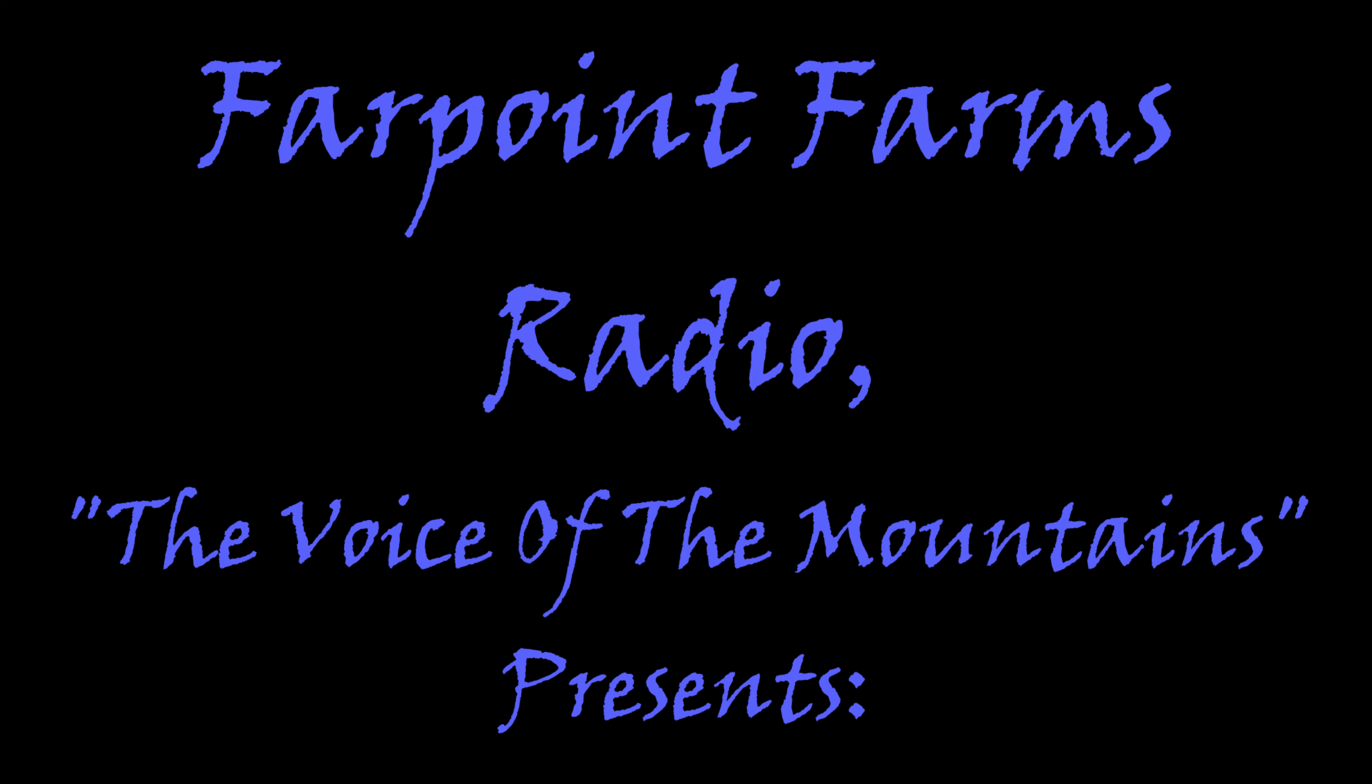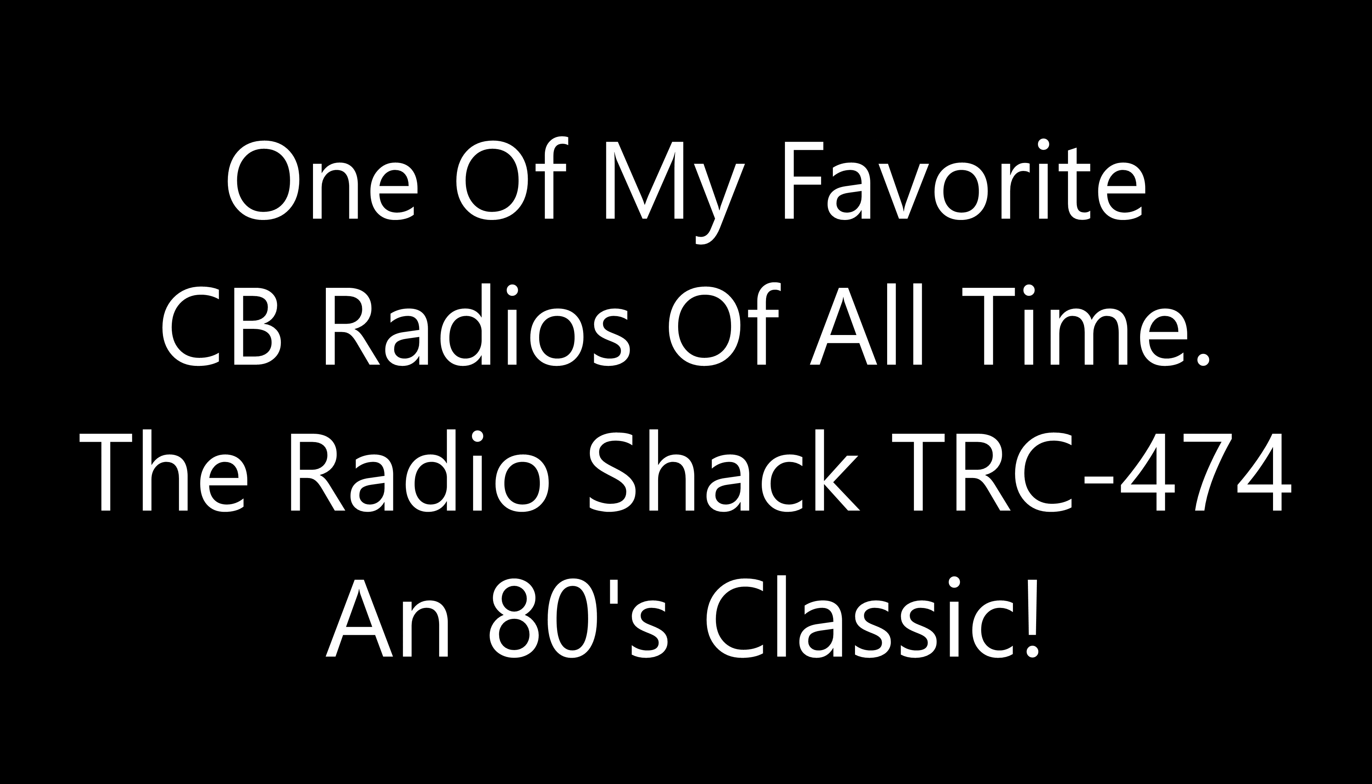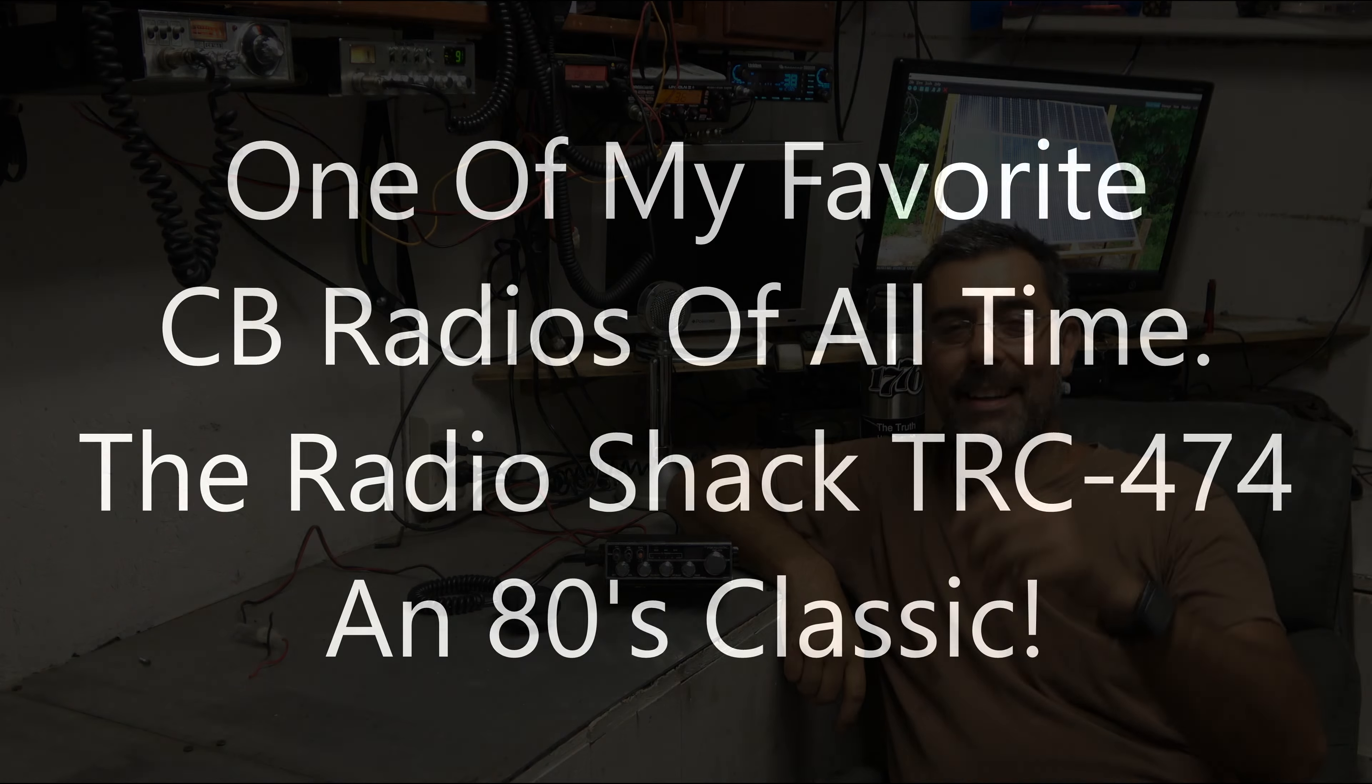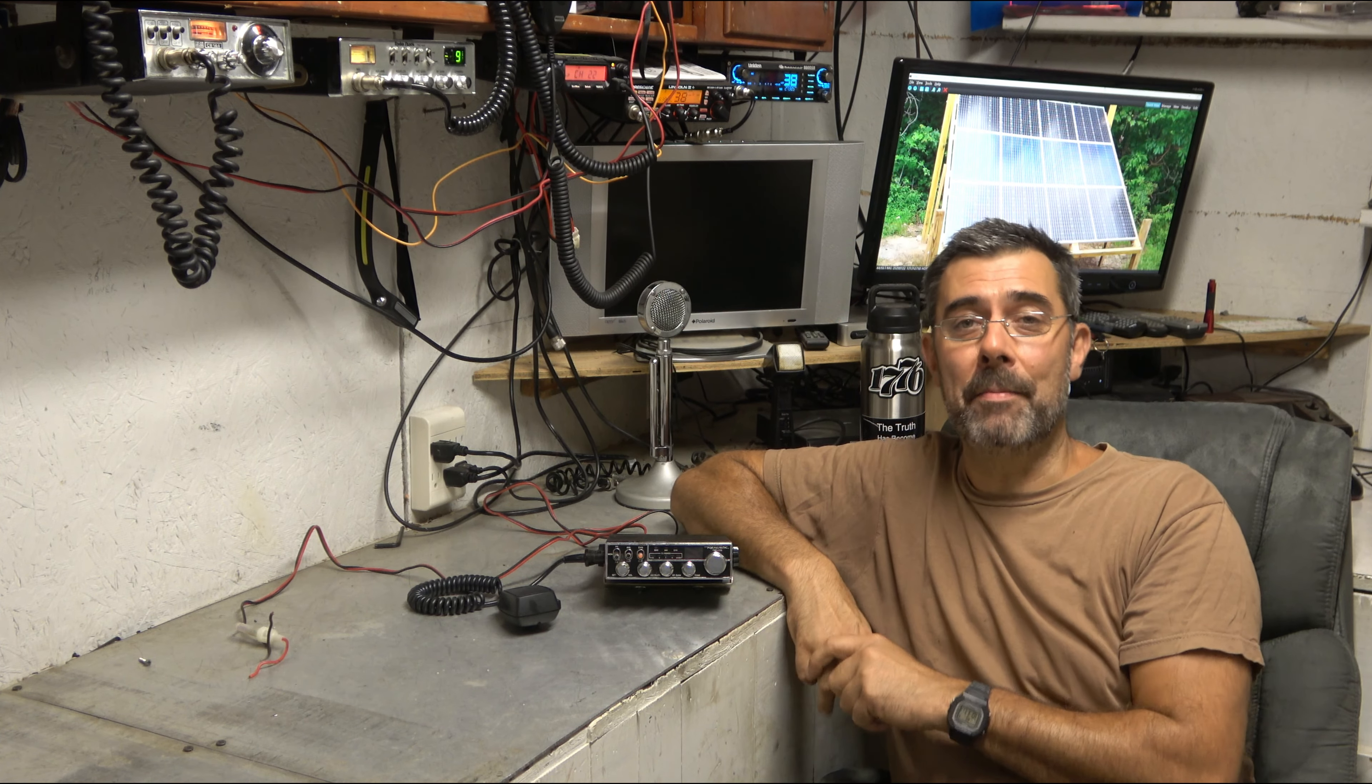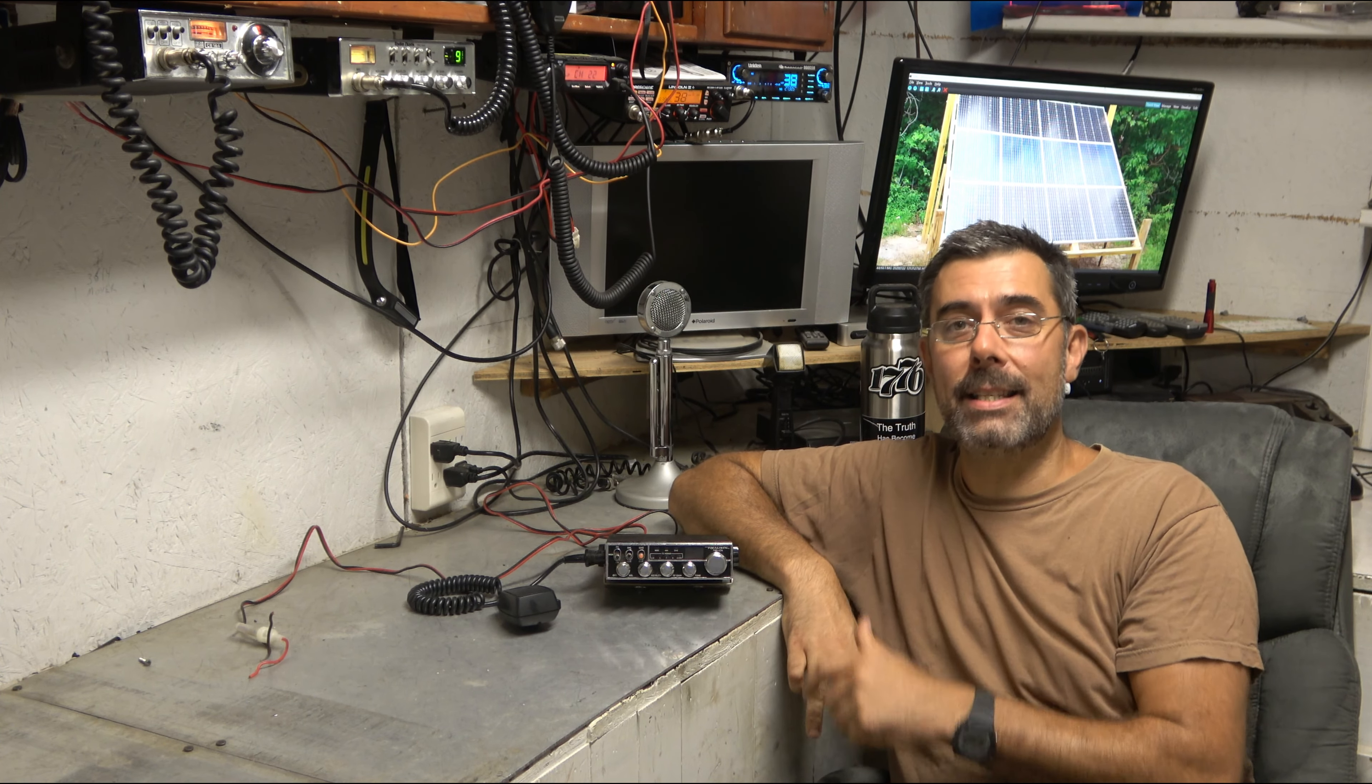I'm coming in loud and clear, might hear me on the radio. Breaker breaker, one time, anybody got their ears on? Hey guys, it's Eric here at Farpoint Farms, and tonight I get to cross a bucket list item off the list.